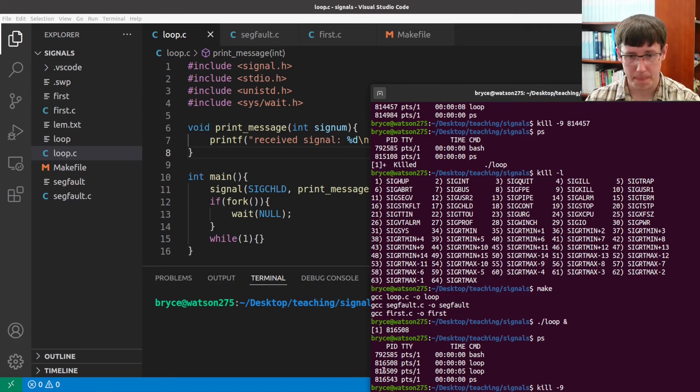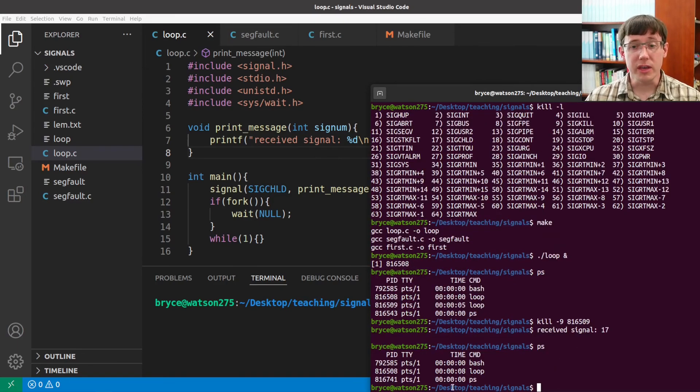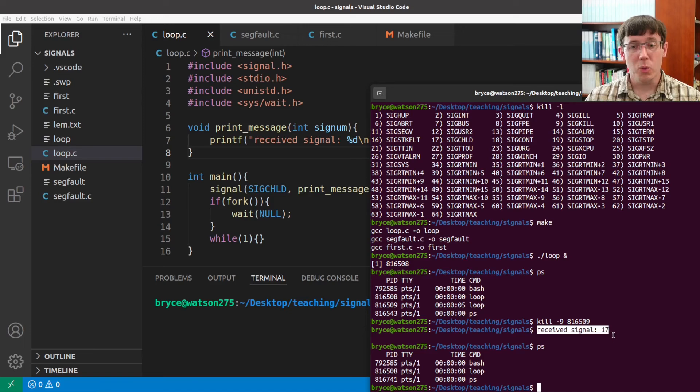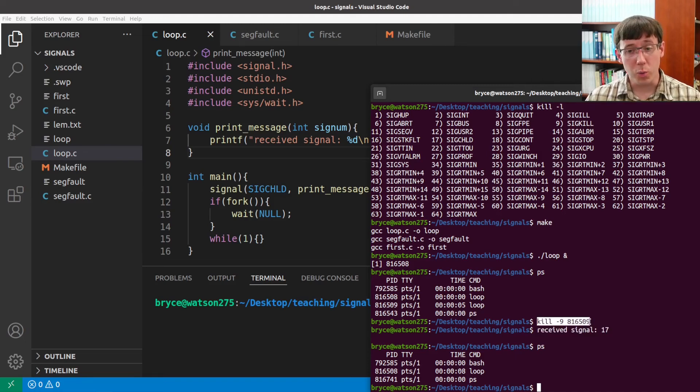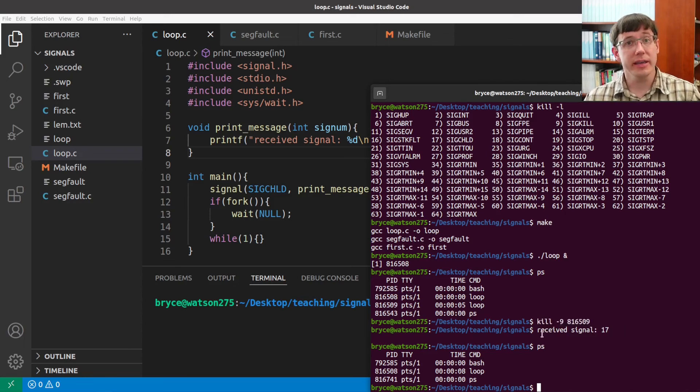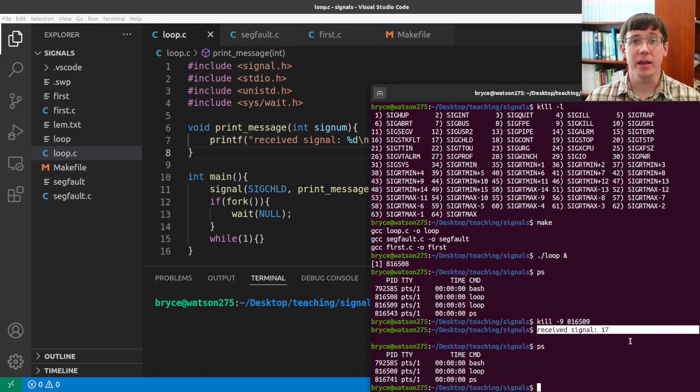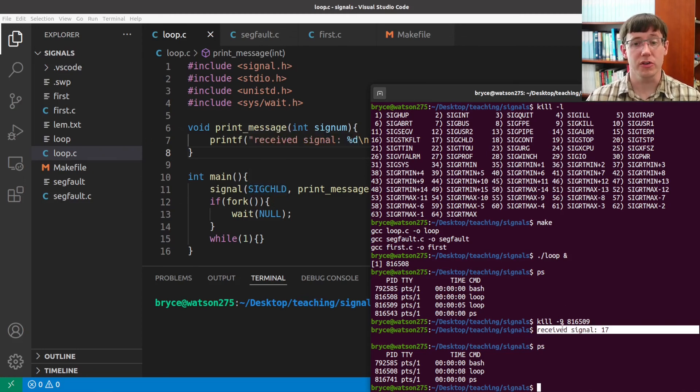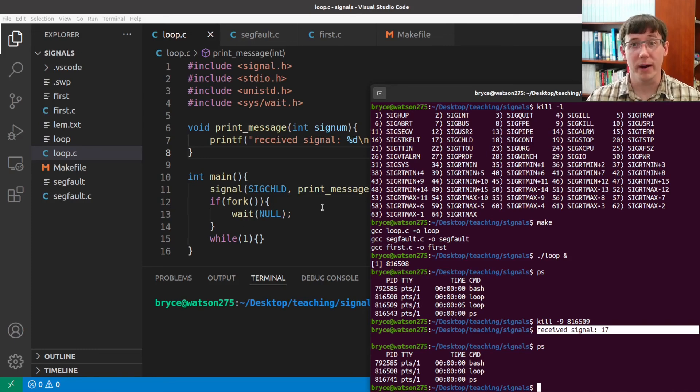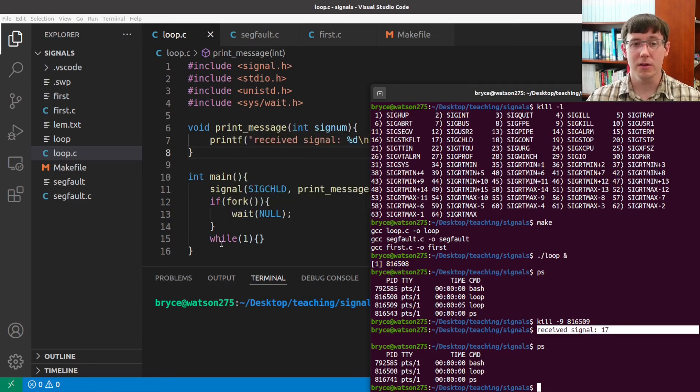we see that the parent process is now executing again, and we see that the signal handler in the parent process was called. So, we deliberately sent a kill signal to the child process, and then when that process was terminated, its parent was automatically sent a child signal. And since we registered a handler for sig child, that caused our printMessage function to be executed. And then when the signal handler returns, the process will continue executing from wherever it was, and in this case, that means it will continue executing right after the wait, and it's now running in the infinite loop.